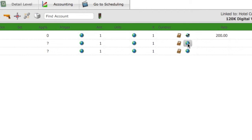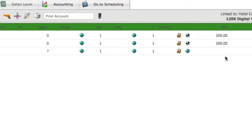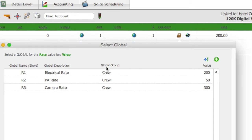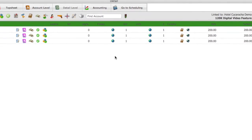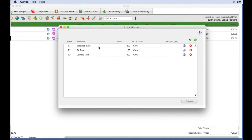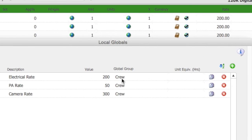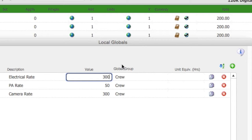If I continue to use this global throughout the budget and then I want to see what would happen if I change that global rate, I would go to the Globals screen by selecting the Globals button on the toolbar. This screen shows you all the globals created for the budget you are in. Go to the global and change the rate. The rate for this global will change throughout your budget.